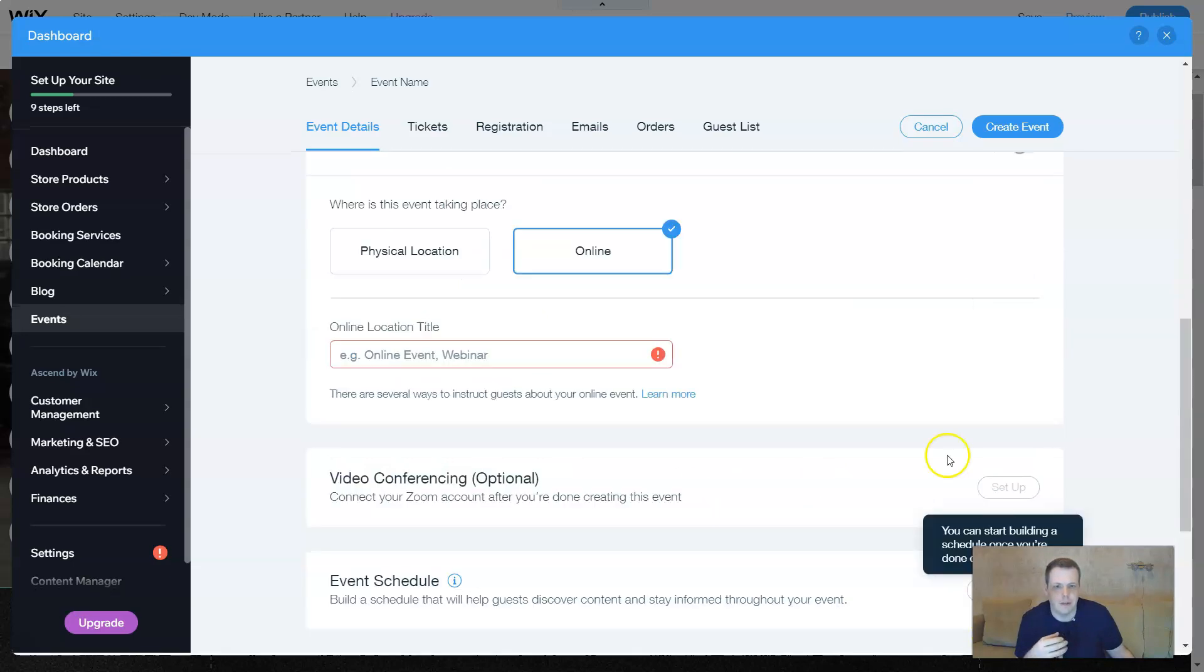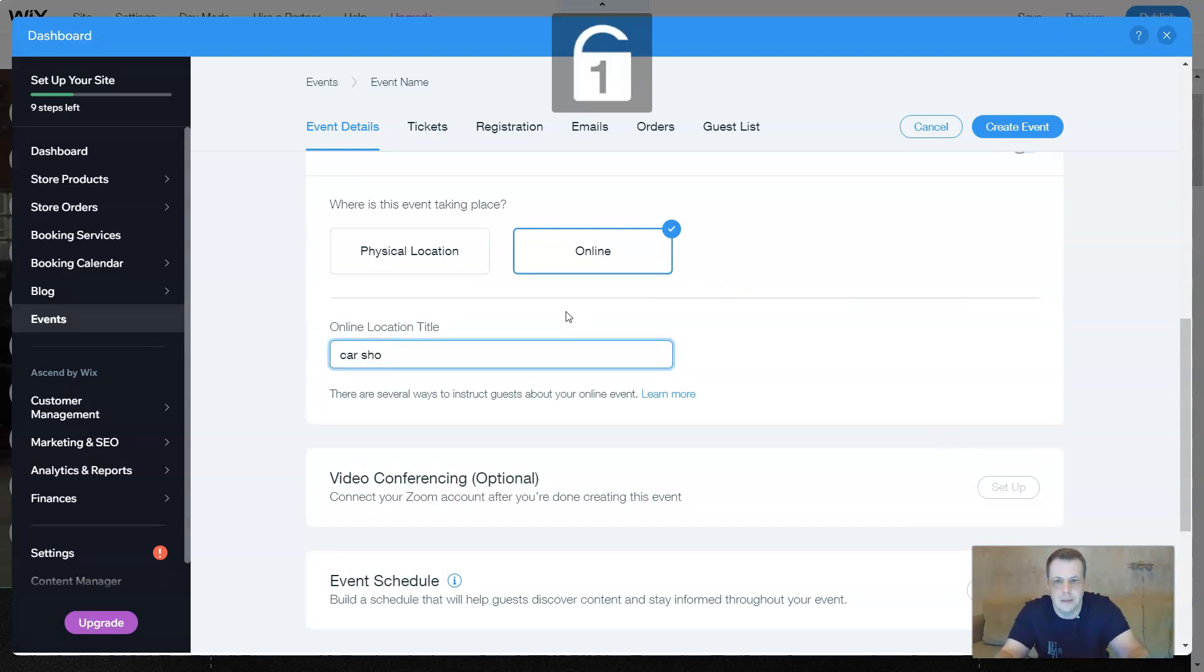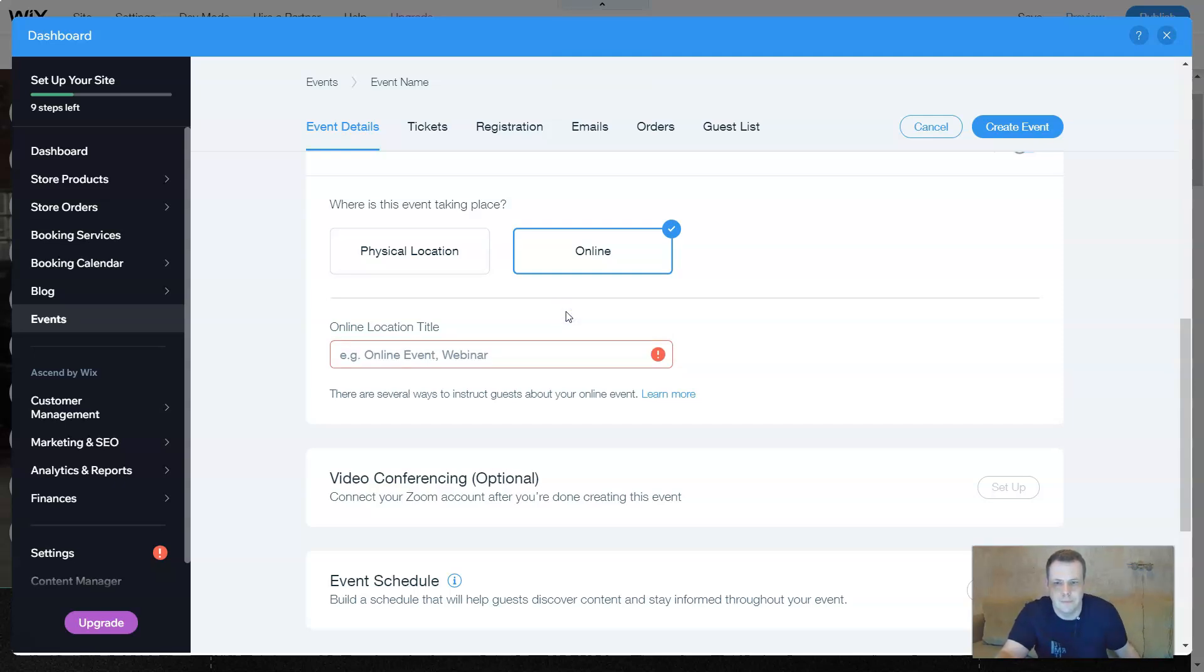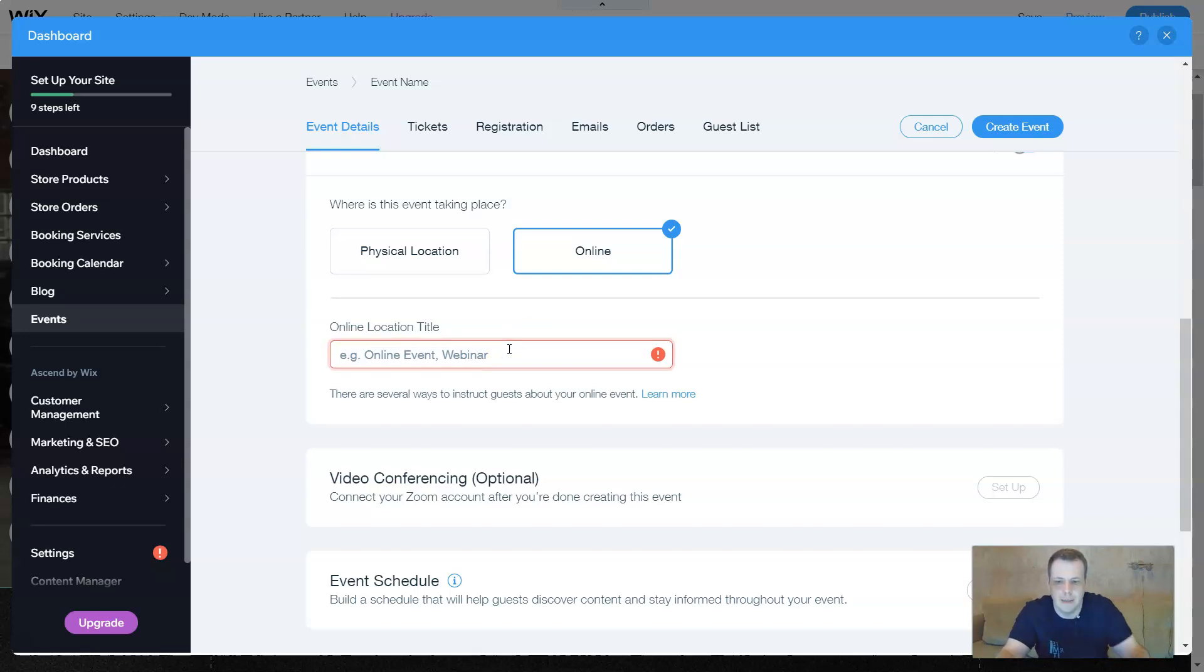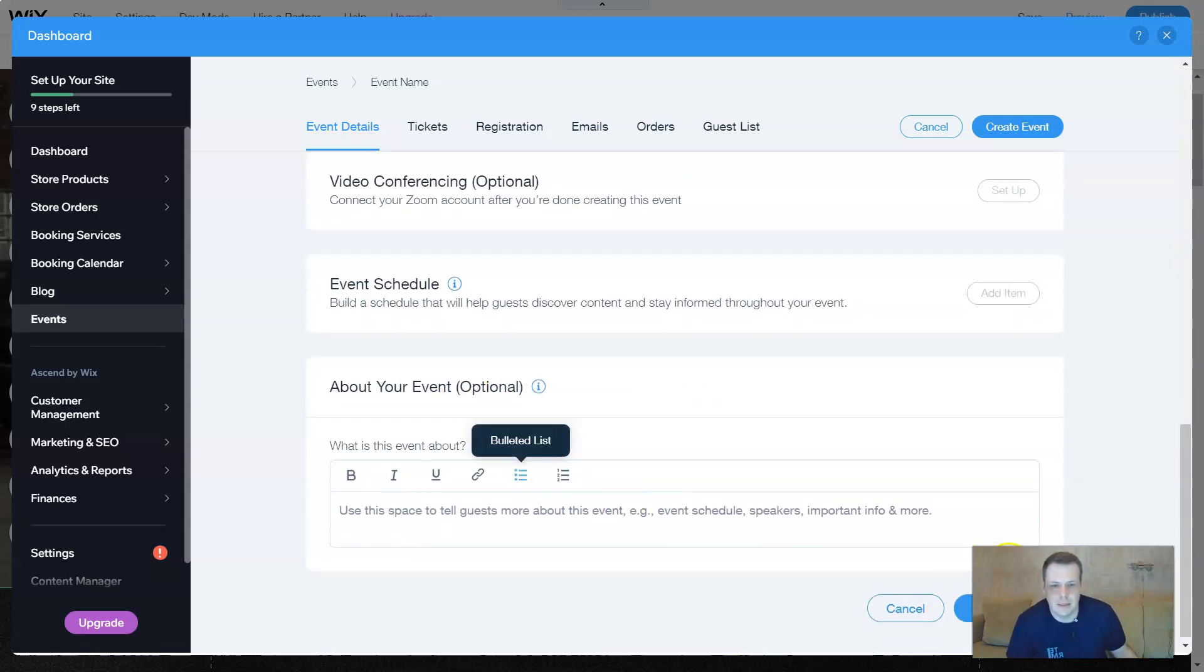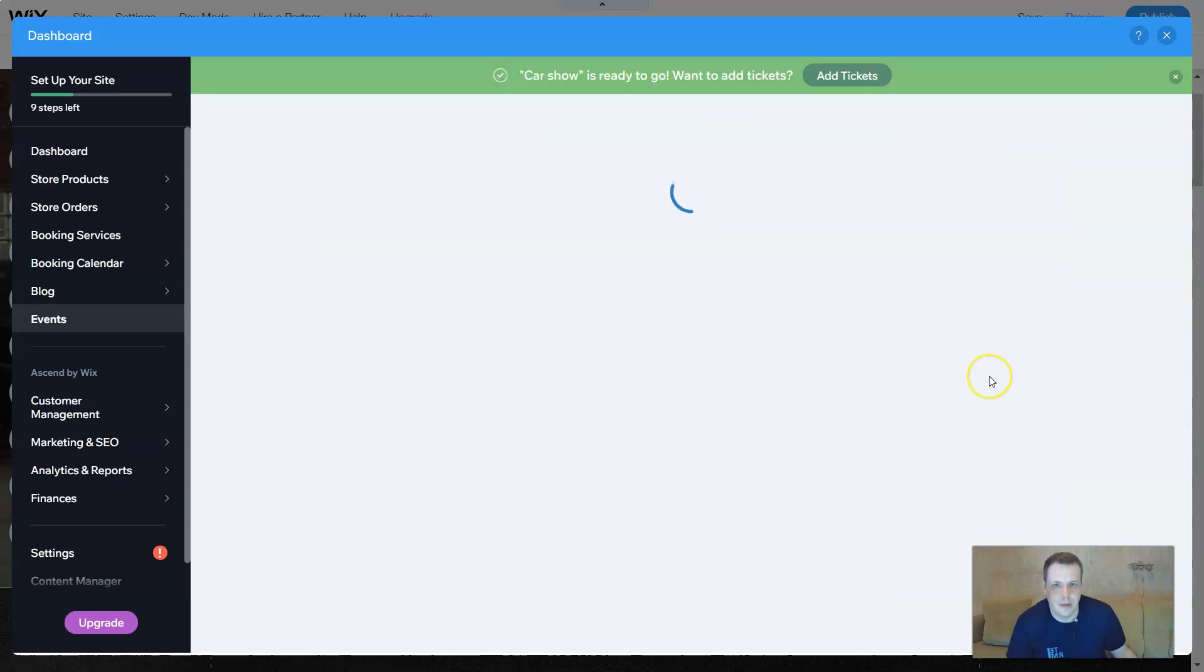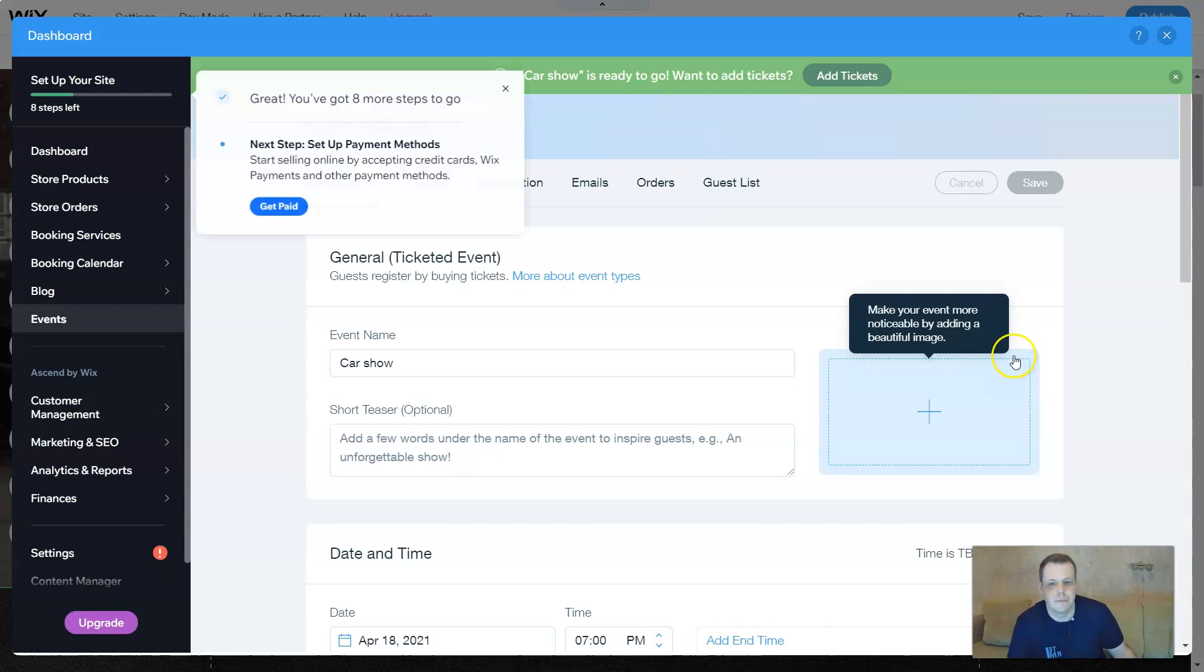When you go to create event, you must add all the event details. Car show, the location. So let's see, we can title or you can say car show. Create an event. And the car show is ready to go. Pretty quickly, right?